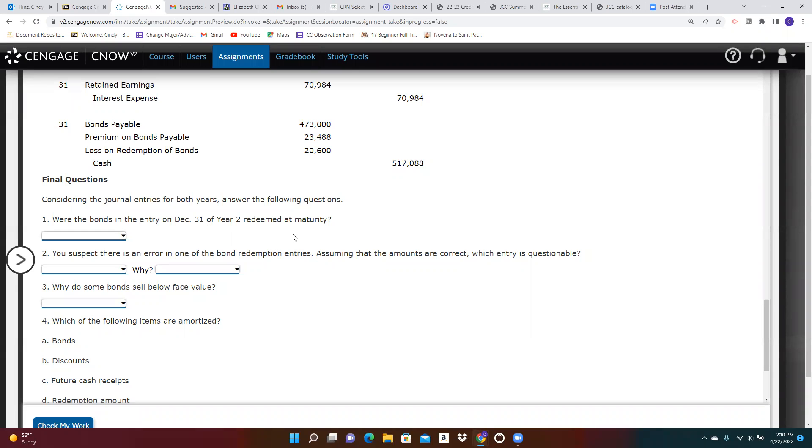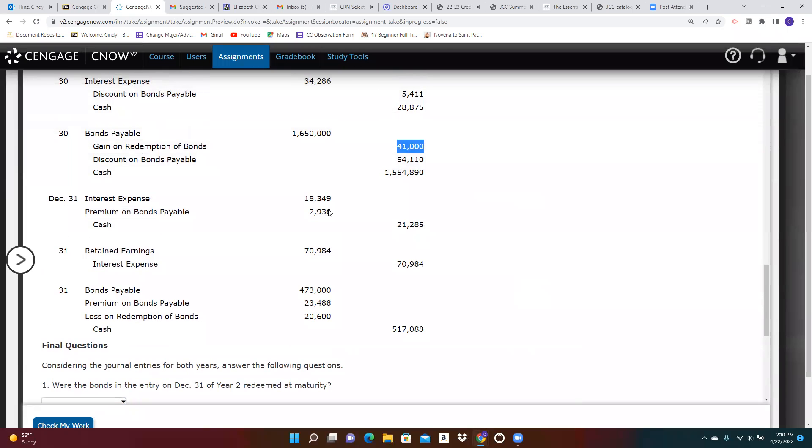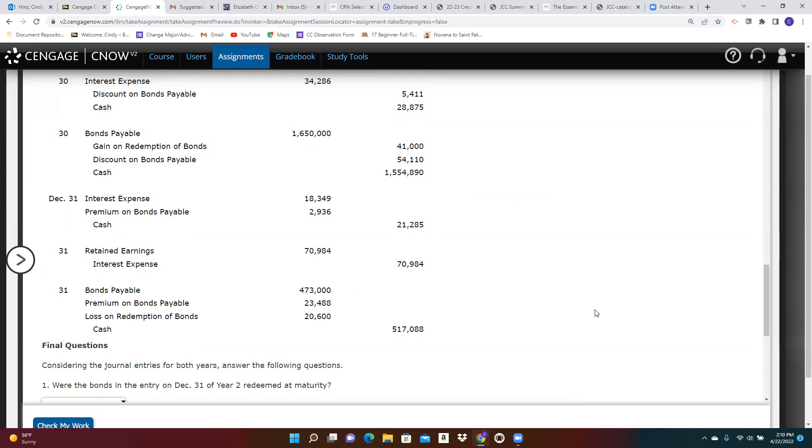Were the bonds in the entry redeemed at maturity? Well, if they're redeemed at maturity, they're always going to be redeemed for their full face value. And so there would be no gain or loss. So you should be able to answer that. You suspect there's an error. So look at each one of these redemptions. Here's the first one and here's the second one. Look at that and see if it makes sense.